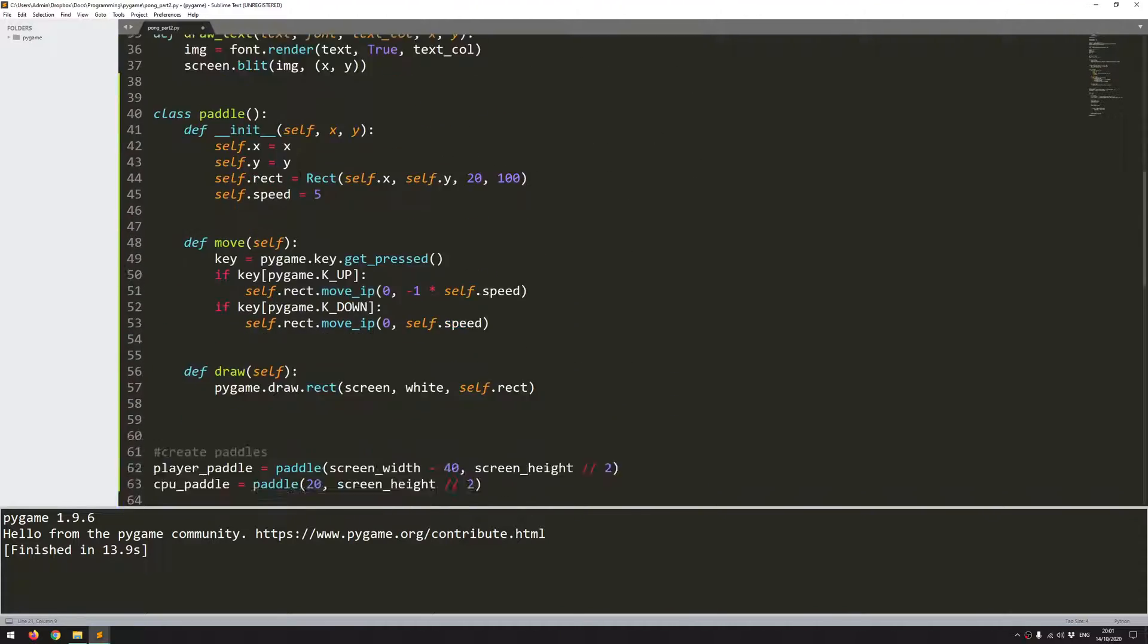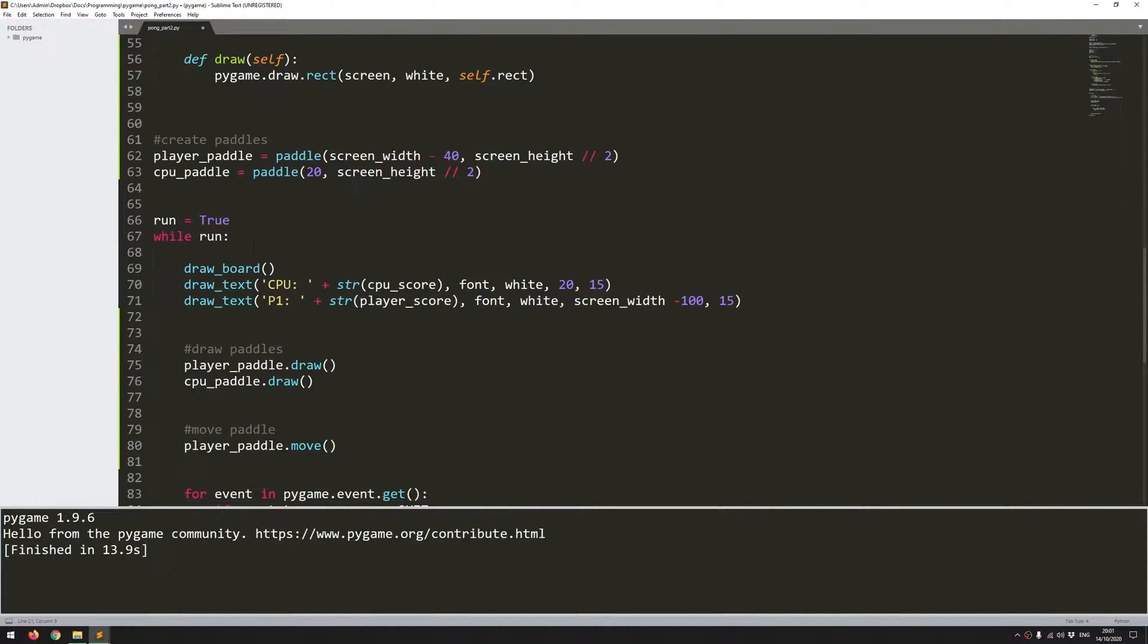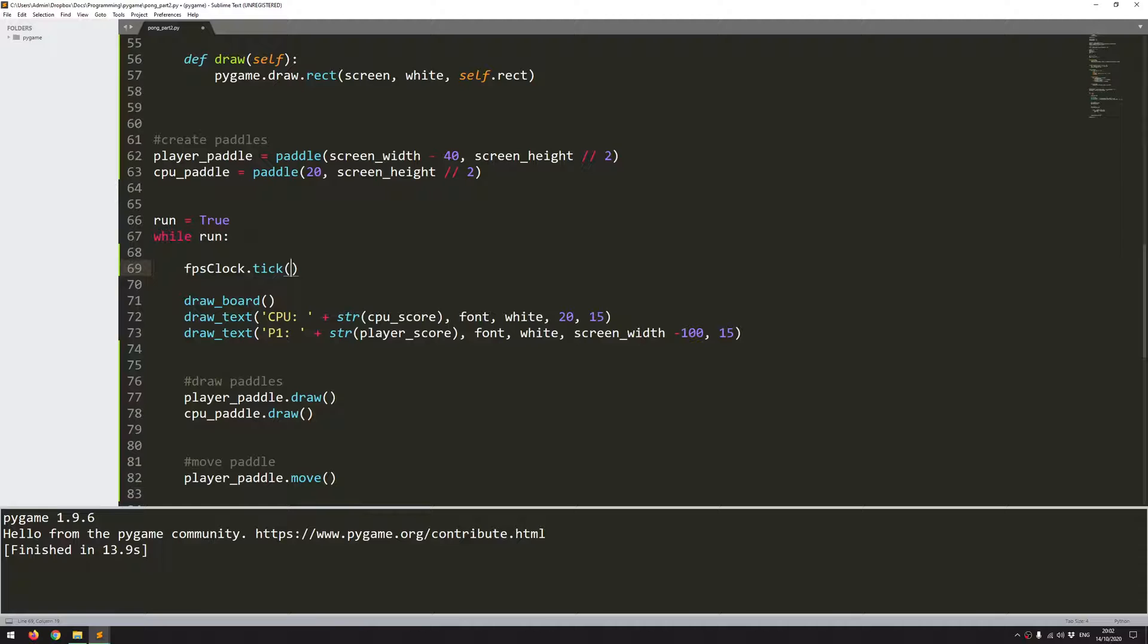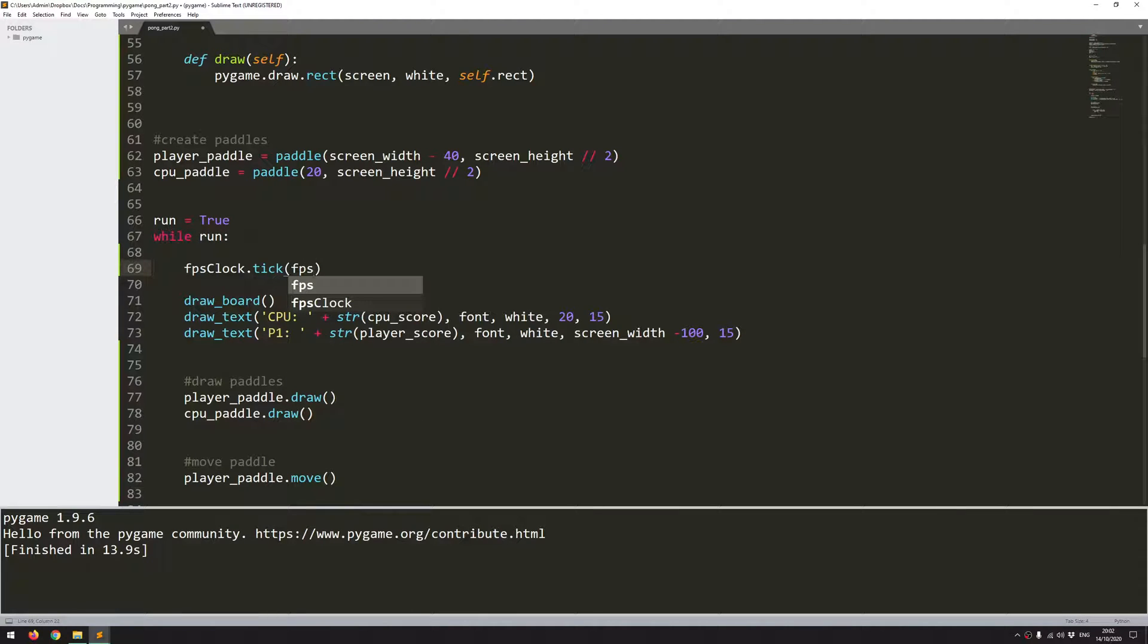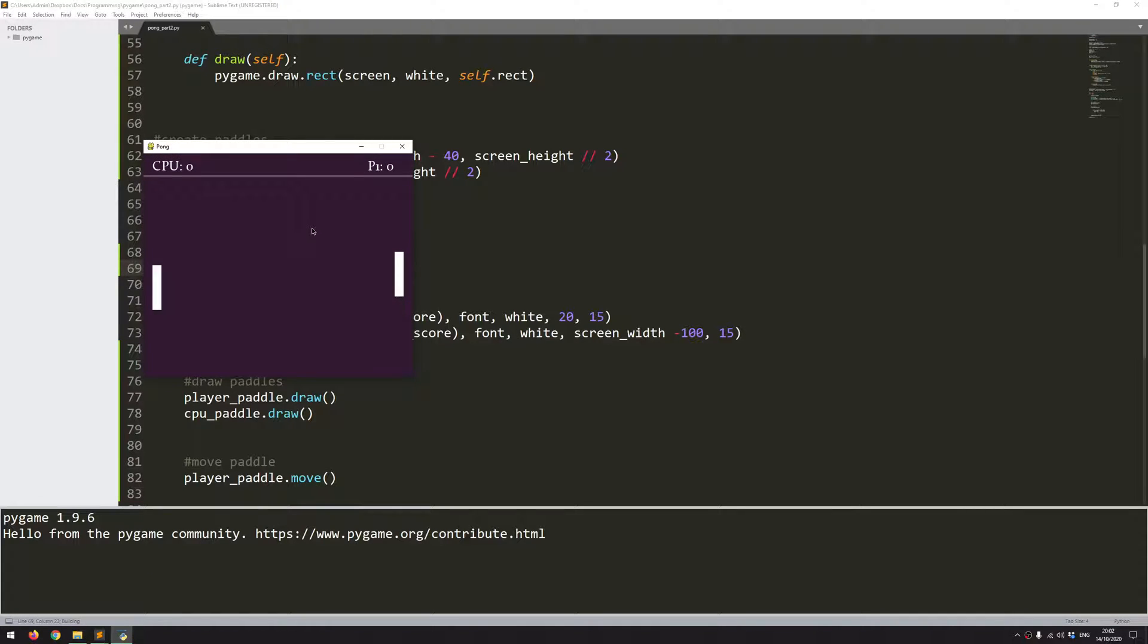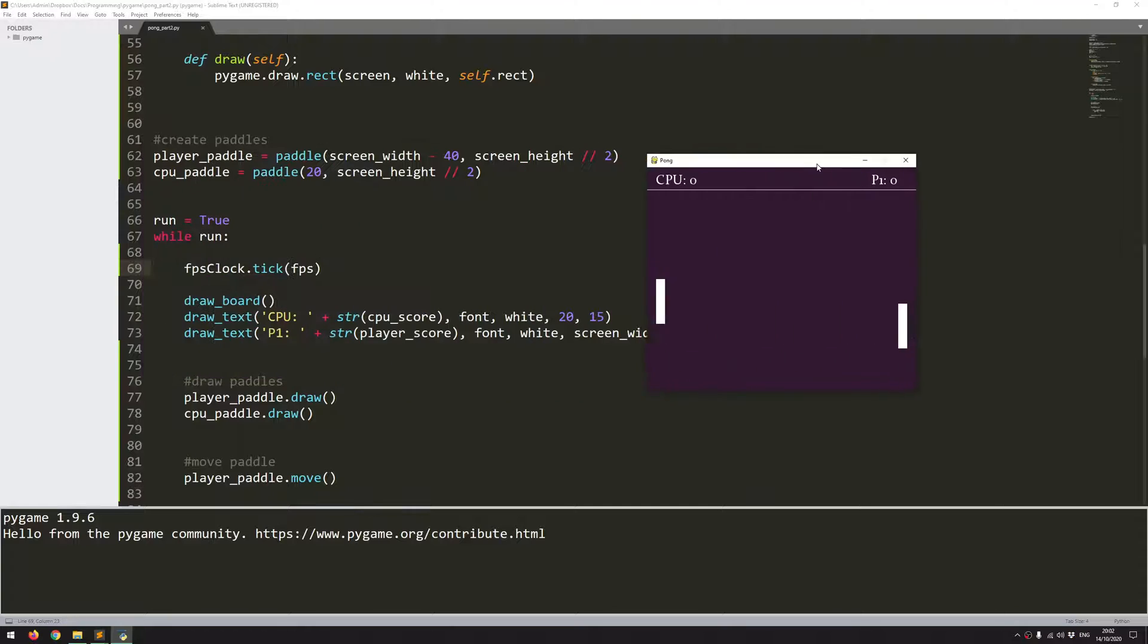And lastly, I come into my game loop. And right at the beginning, I'm going to say FPS clock, which is the clock that I set up at the beginning, dot tick at a speed or a rate of 60, which is my FPS variable. So this is now going to limit how quickly this game can run. So if I execute this again, you can see the paddle is moving at a much more manageable pace.